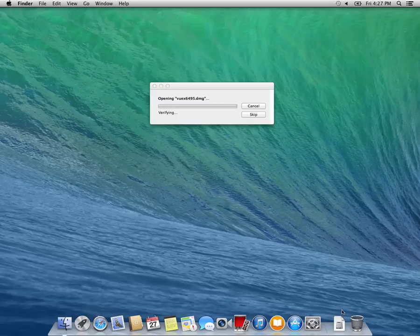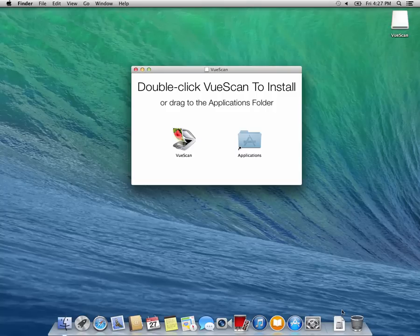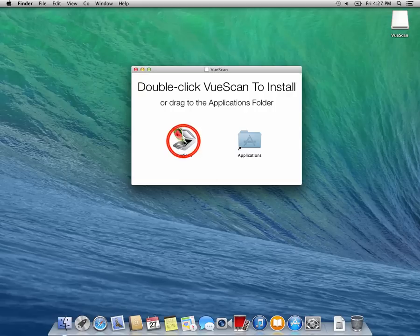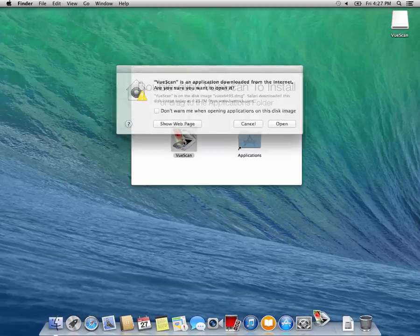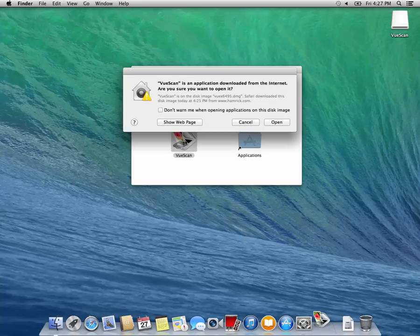After the VueScan disk image appears, either double click on the VueScan icon or drag the VueScan icon to the Applications folder to continue the installation. I'm going to double click the VueScan icon.